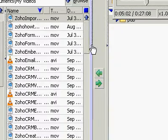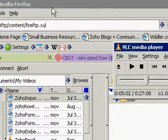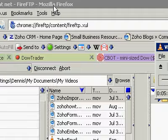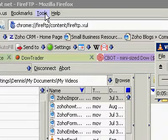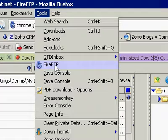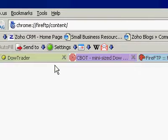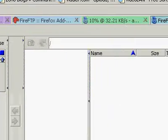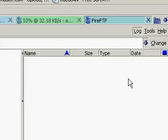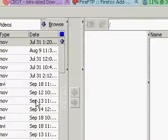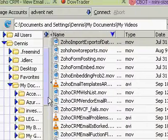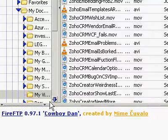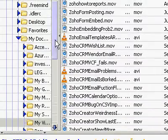I want to talk to you a little bit about FireFTP, which is a Firefox add-on that allows you to set up an FTP connection between yourself and another server. It's very simple.